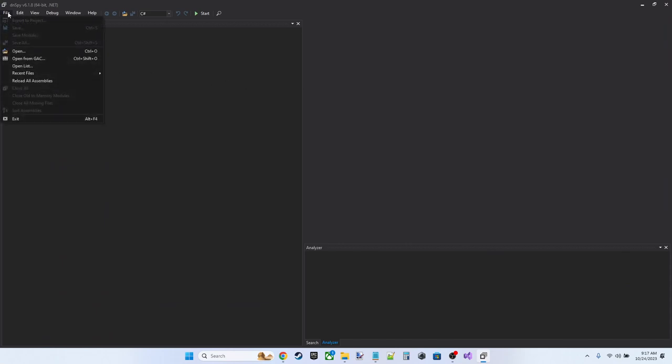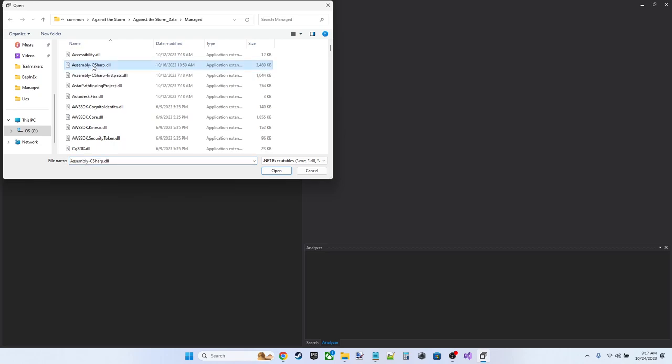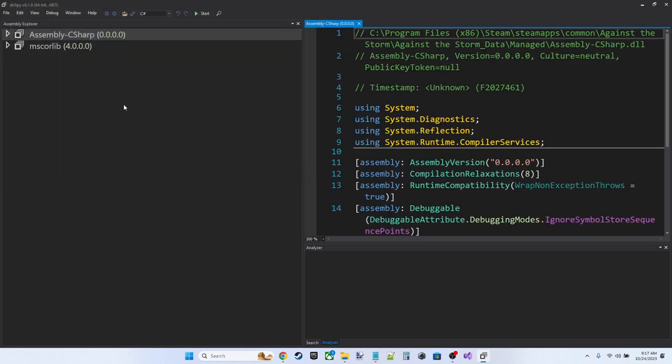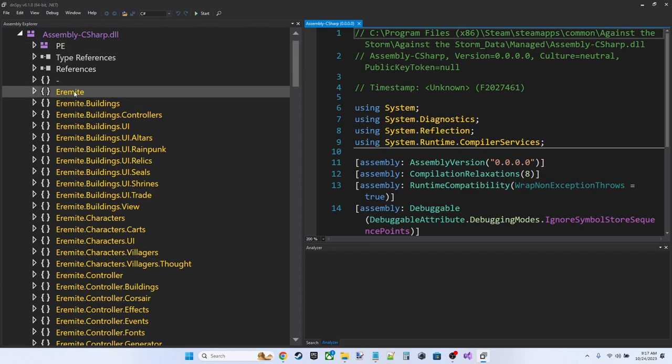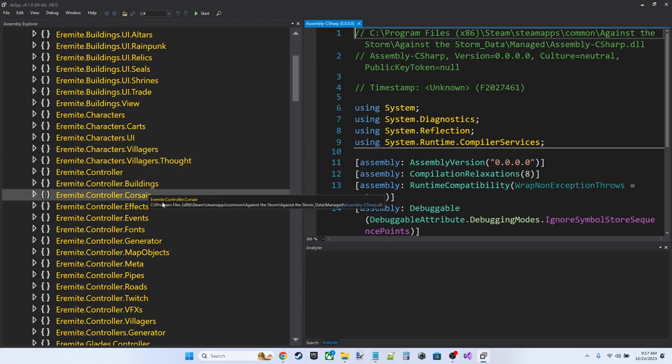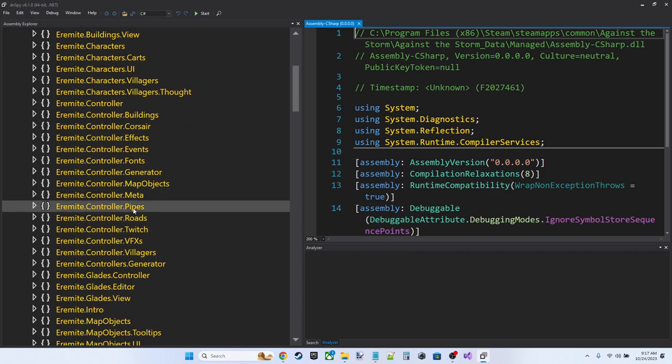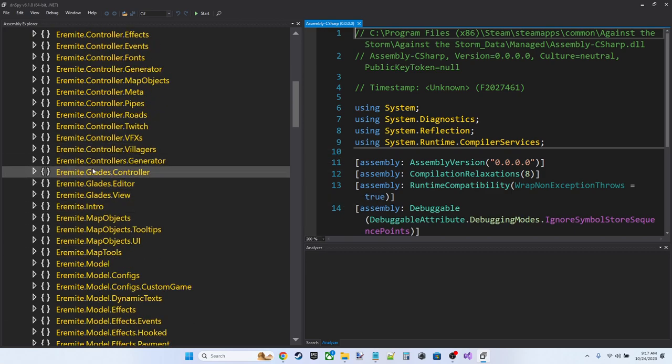We're going to go ahead and open the assembly C-sharp.dll in the Against the Storm Data Managed folder. So this is the assembly that contains all the game code. And if we crack this open, we can start to see... Well, there's Eremite. There's the name of the company that makes the game, so that's a good start. We can see buildings, characters, some controller stuff. There are some glades things.